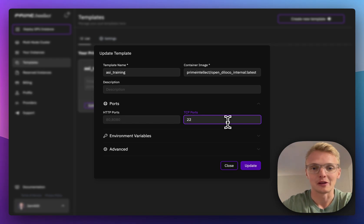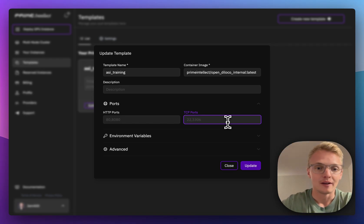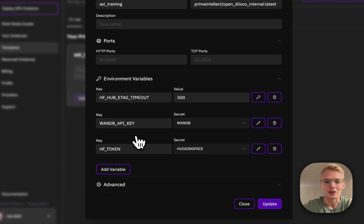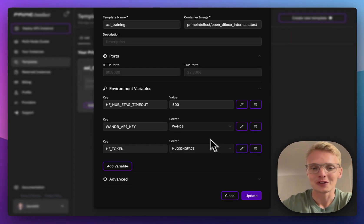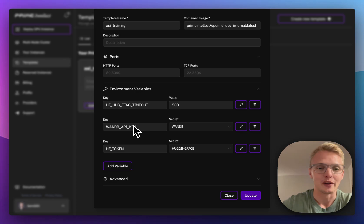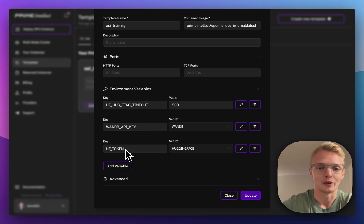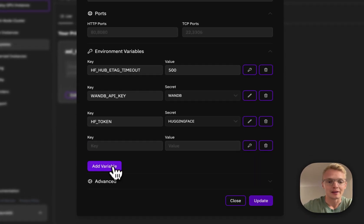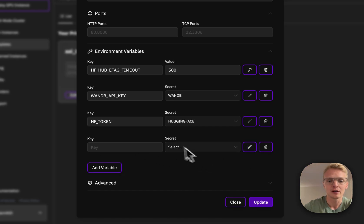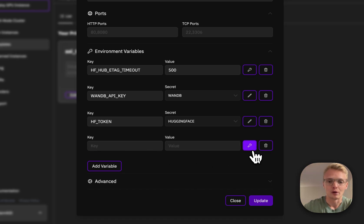This is also provided in the Prime Intellect docs if you're interested. If we look at the environment variables, we see the secrets I just showed you and they are now mounted as environment variables — so the Weights and Biases key and my Hugging Face token. I can simply add more environment variables and switch the input mode to secret or to normal text.